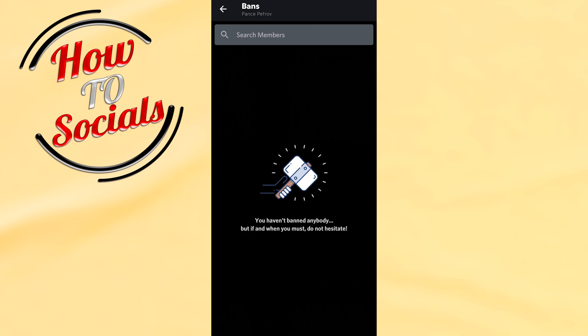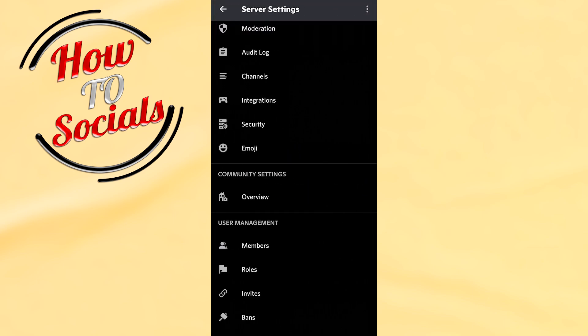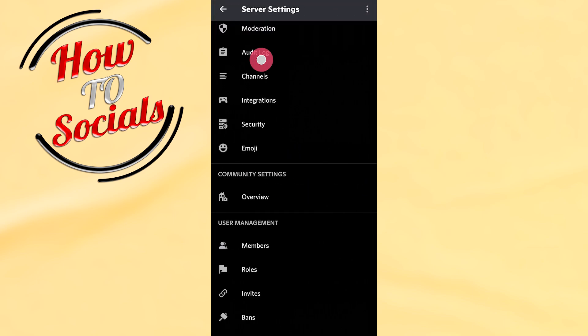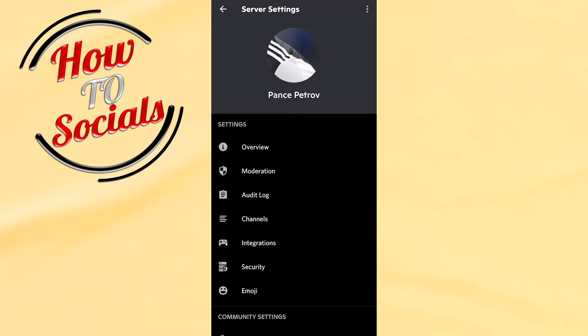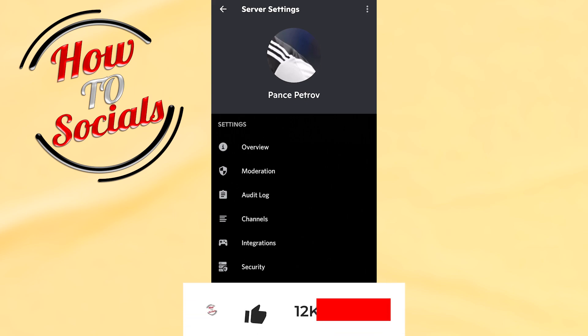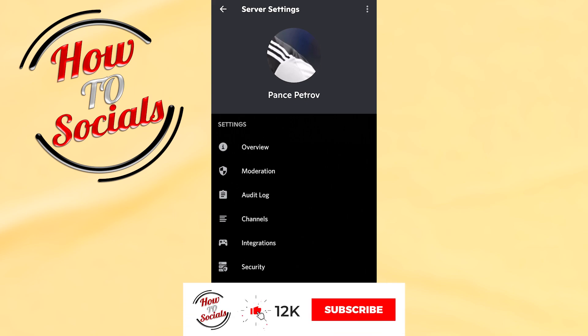Now as you can see guys, we have unbanned this person's account on the Discord server. Thanks for watching. Don't forget to hit that like and share the video. See you soon.